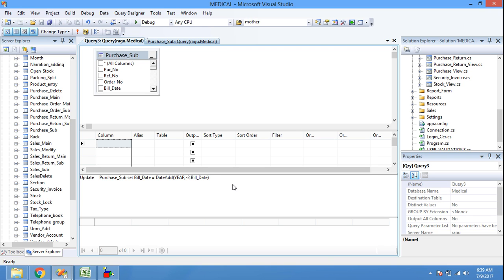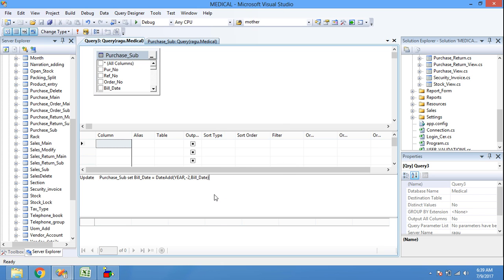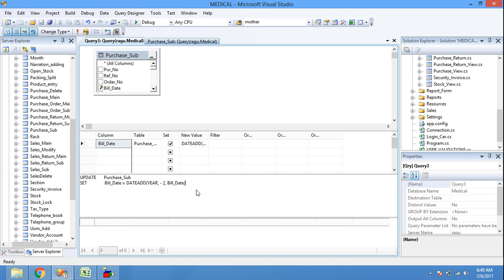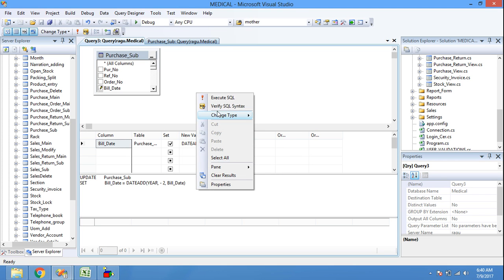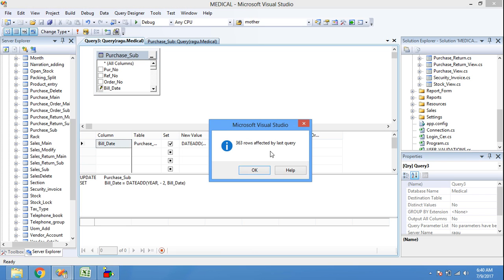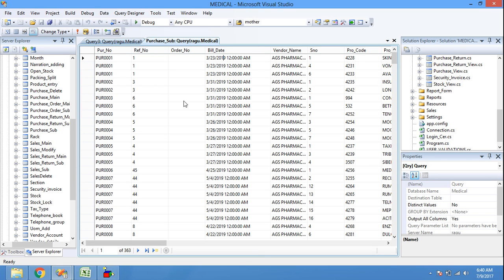First, verify the syntax by right-clicking and selecting 'Verify SQL Syntax'. The SQL syntax has been verified against the data source — click OK. Now execute the SQL query. 363 rows were affected by the last query — click OK.